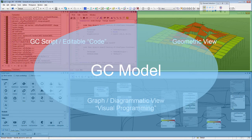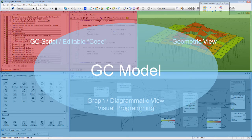The takeaway is that there are multiple related representations of a single content, which is the GC model. You can interact with the GC model through those representations to create new GC entities or modify the created GC model.